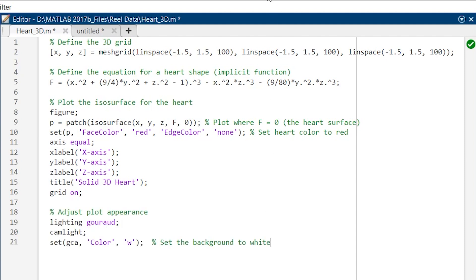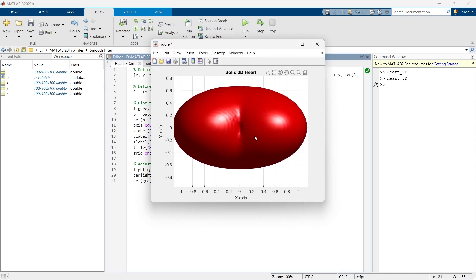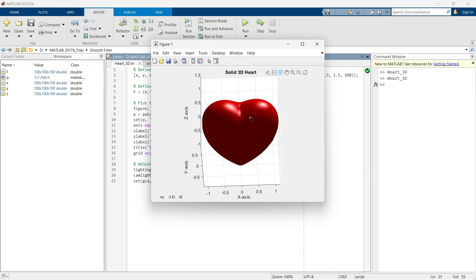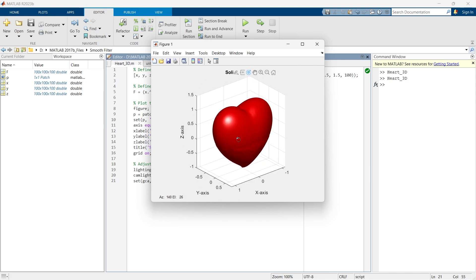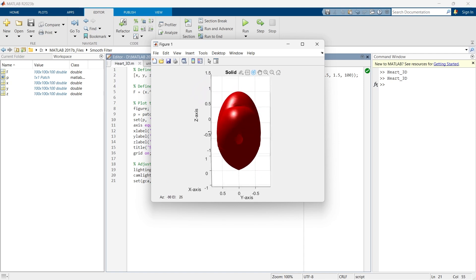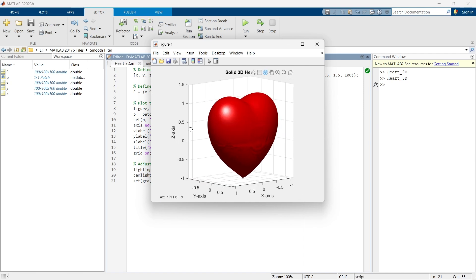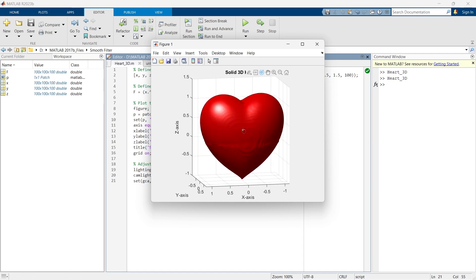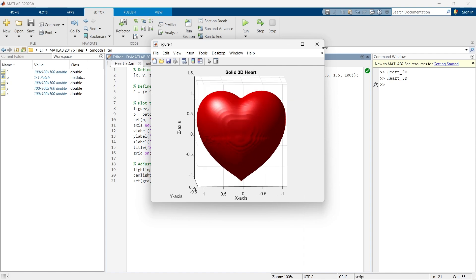And now let's run this section. And there we go. So this is the effect of camera light. So that's how you can create 3D shapes in MATLAB. See you in the next video.